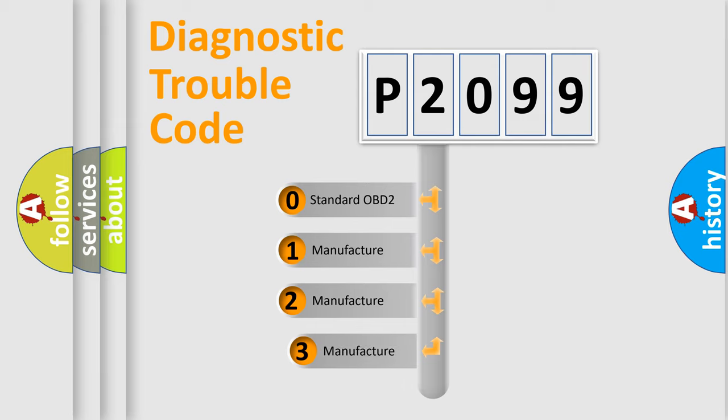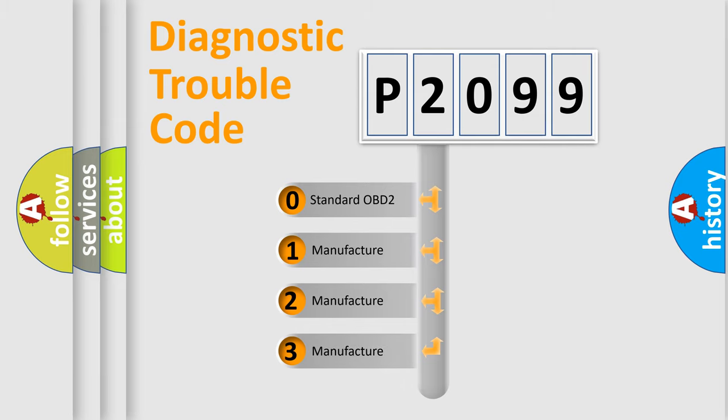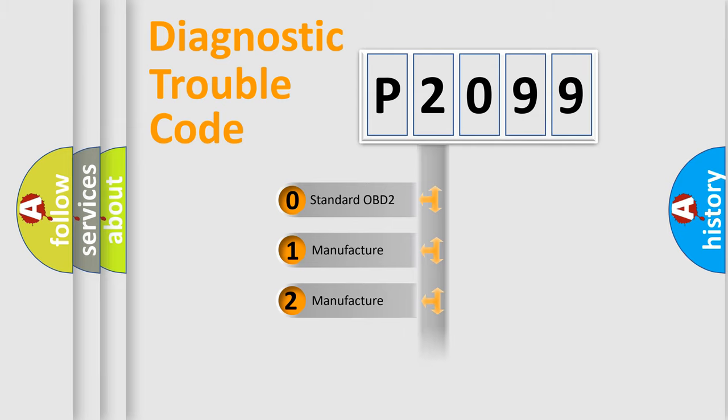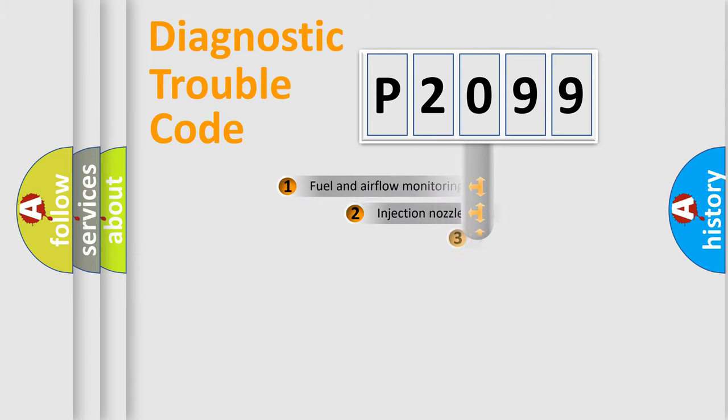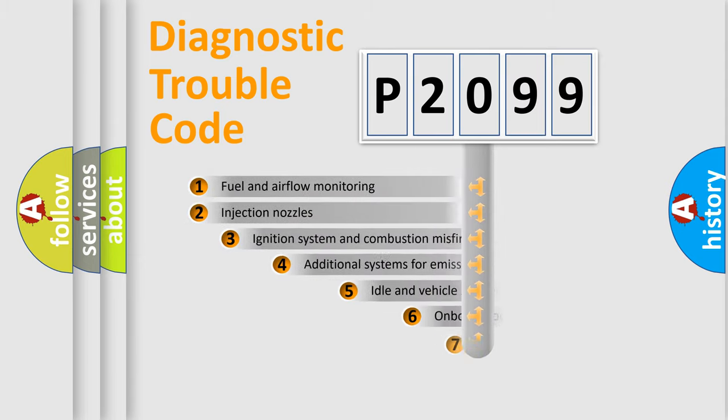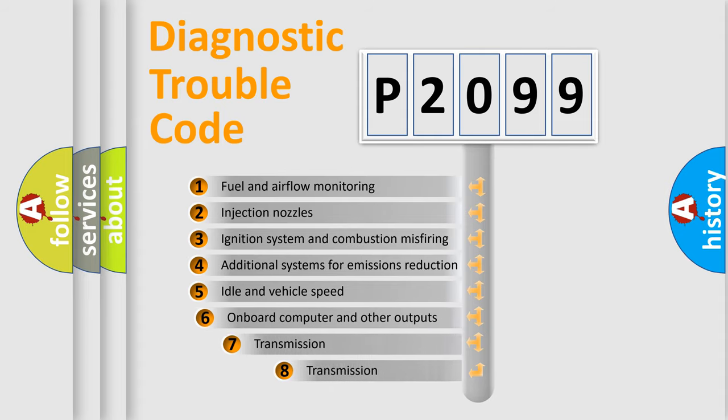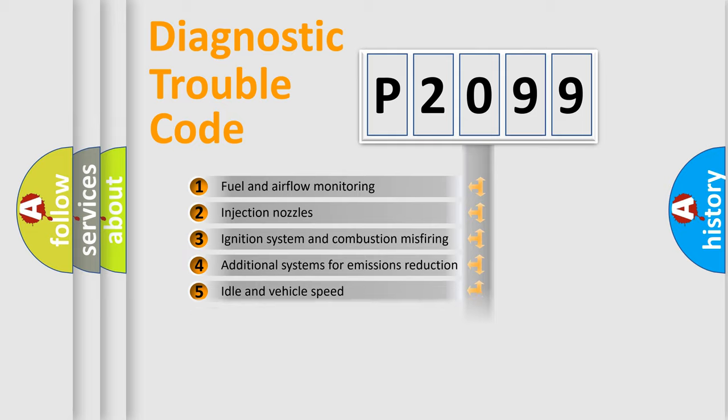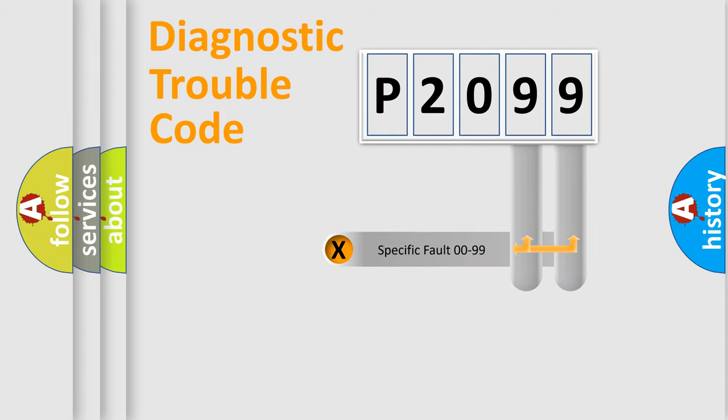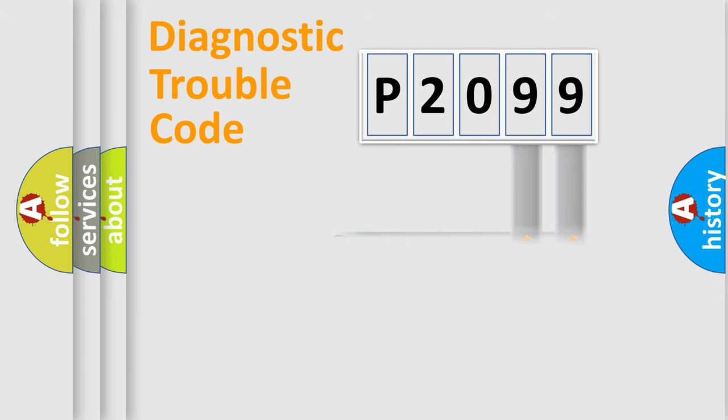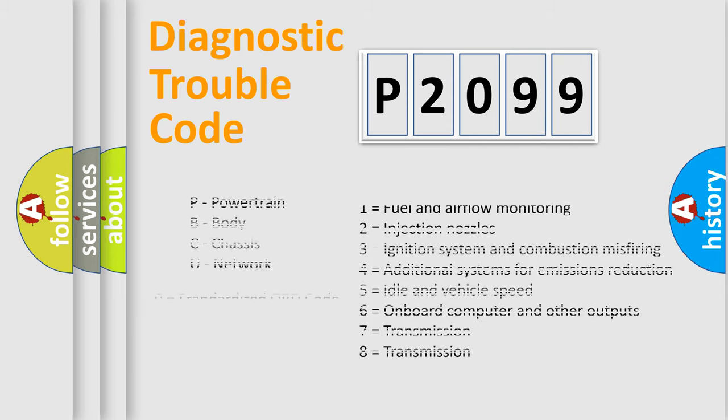If the second character is expressed as zero, it is a standardized error. In the case of numbers 1, 2, or 3, it is a more prestigious expression of the car-specific error. The third character specifies a subset of errors. The distribution shown is valid only for the standardized DTC code. Only the last two characters define the specific fault of the group. Let's not forget that such a division is valid only if the other character code is expressed by the number zero.